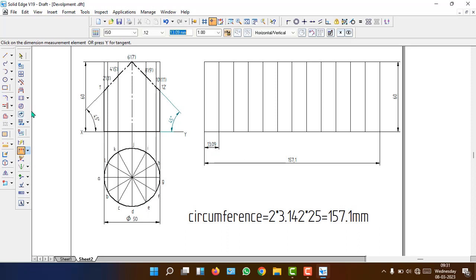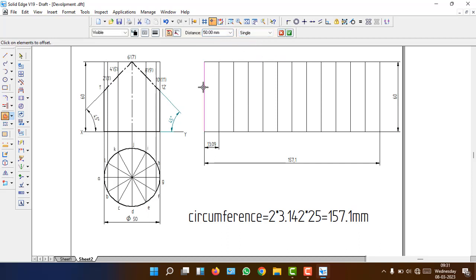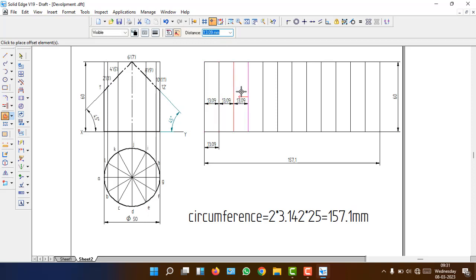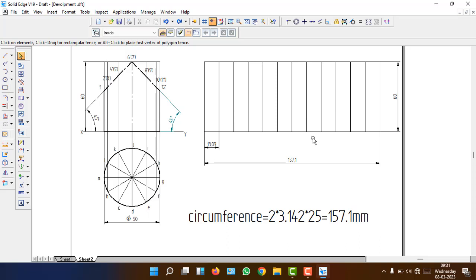Another option is the offset command. Click offset, set the chain to single, select the line, and enter 157.1 ÷ 12. Click the green signal and keep clicking to the right side to get each line — repeat for all 12 lines. Comparing both methods, the rectangular pattern is easier for dividing the rectangle.